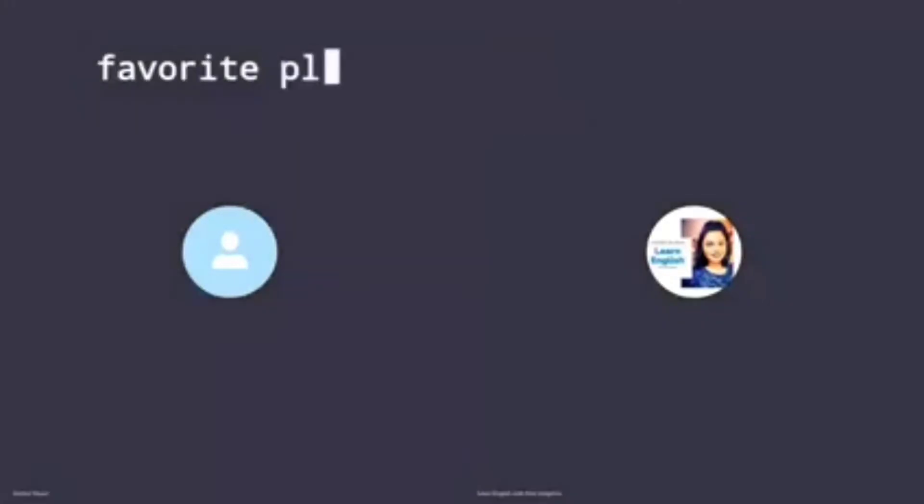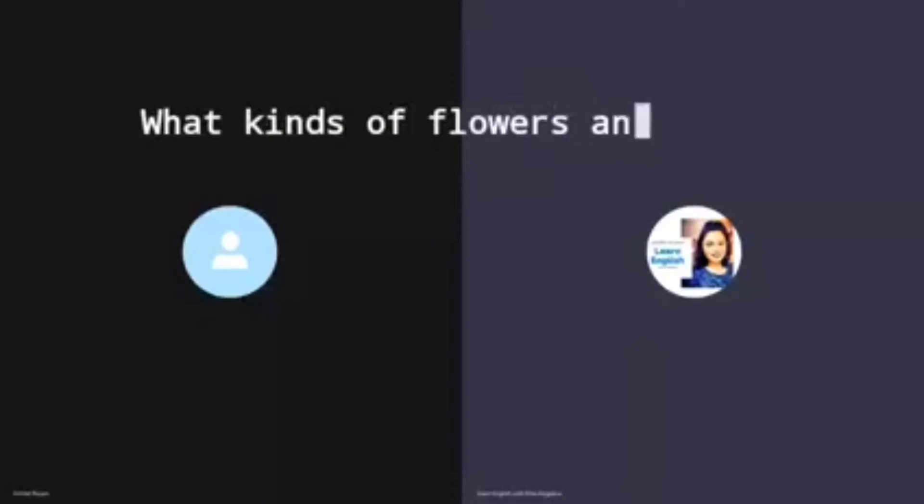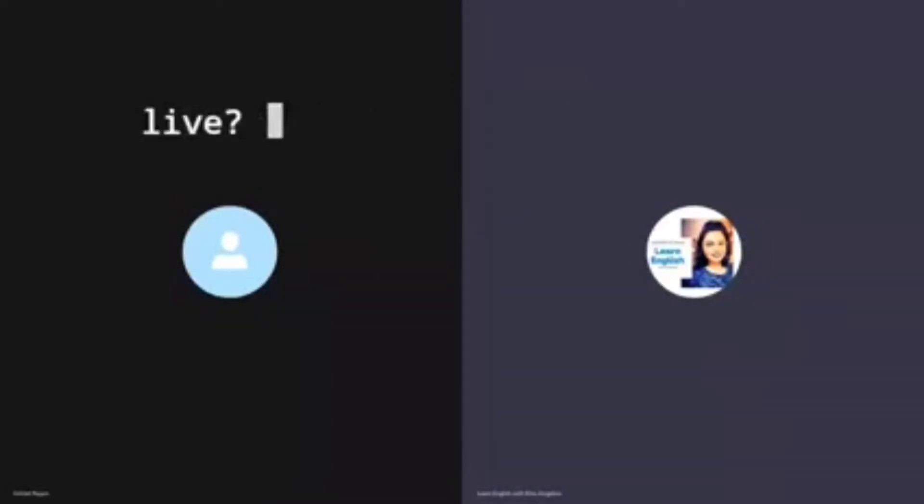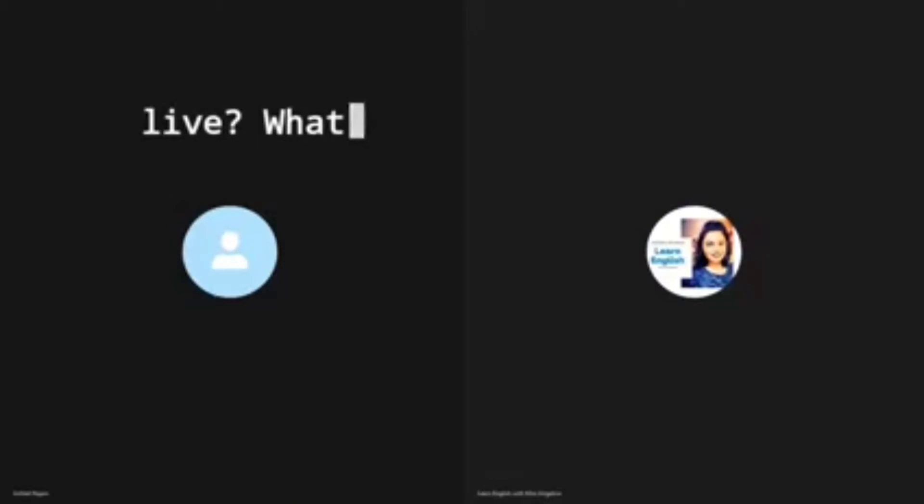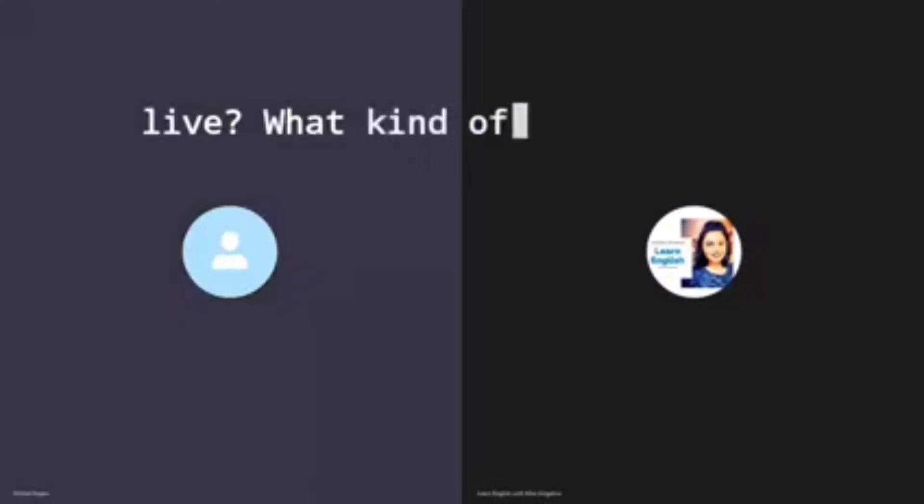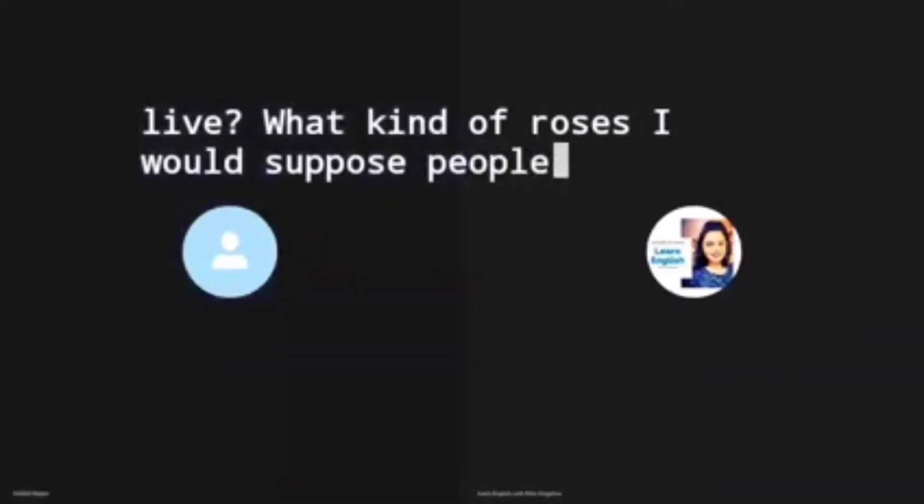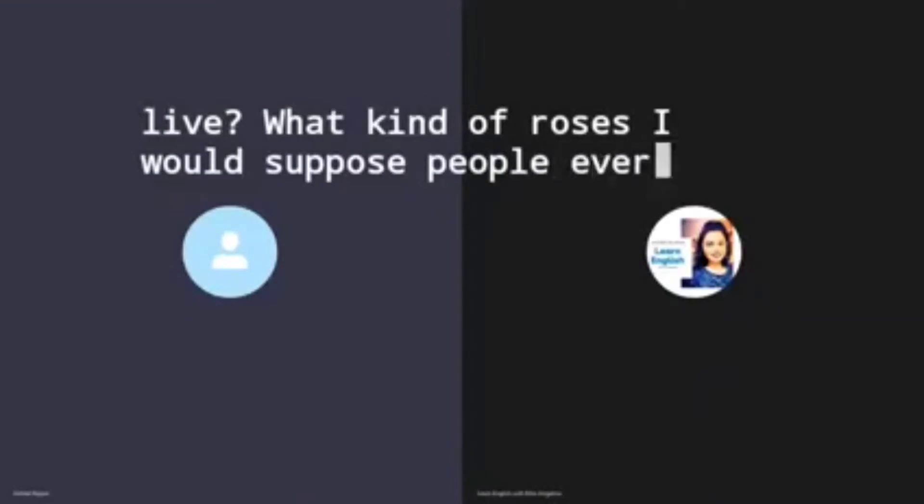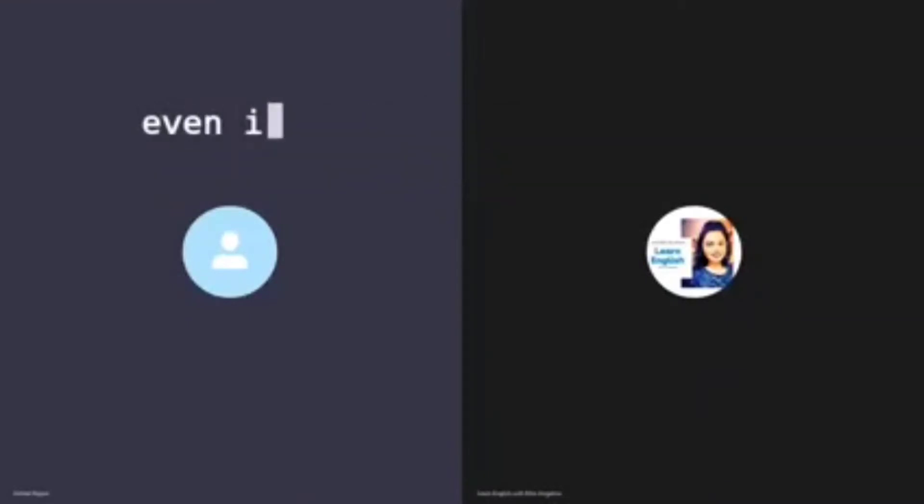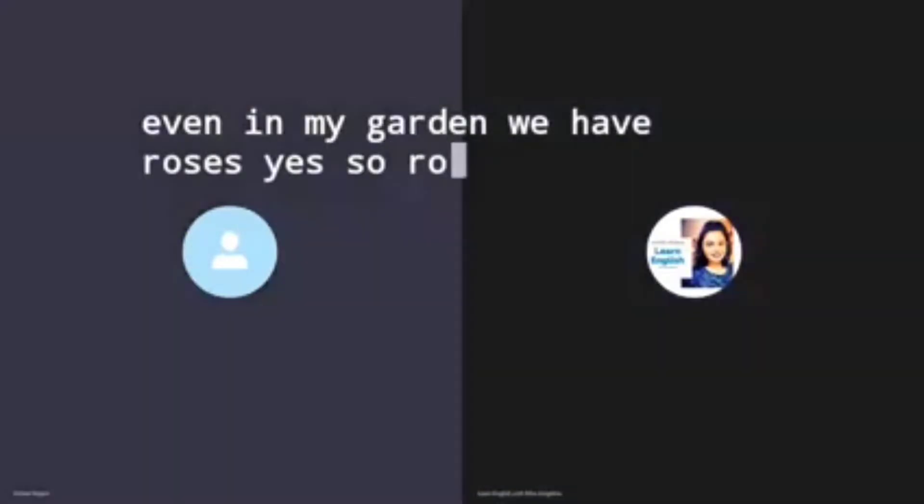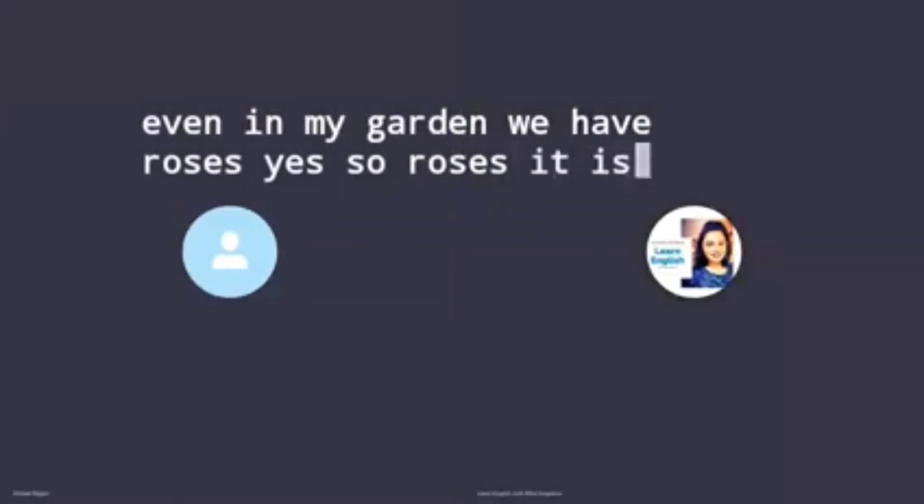I don't have a favorite plant, no. What kinds of flowers and plants grow near where you live? Roses I would suppose. Everyone, even in my garden we have roses. So roses it is.